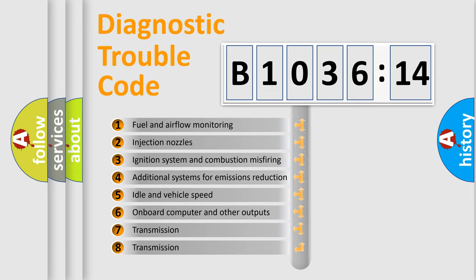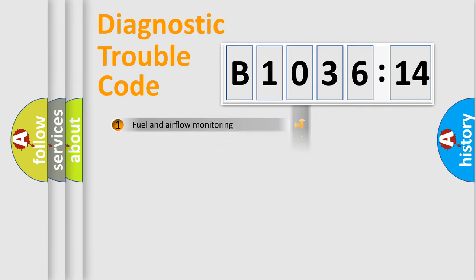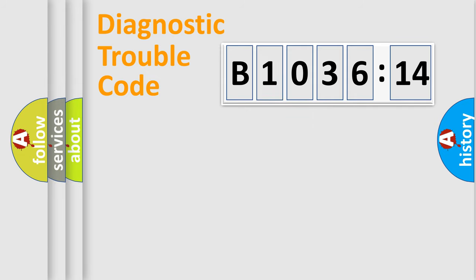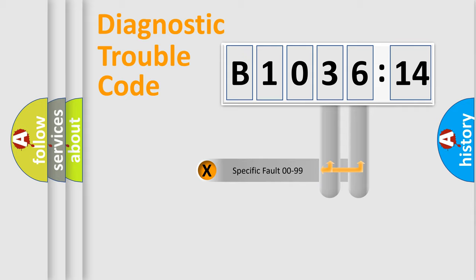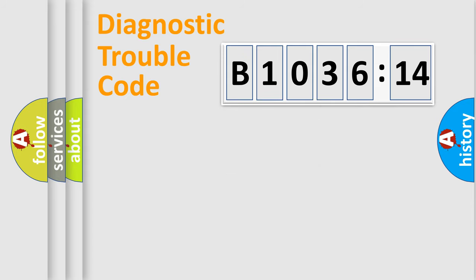The third character specifies a subset of errors. The distribution shown is valid only for the standardized DTC code. Only the last two characters define the specific fault of the group.